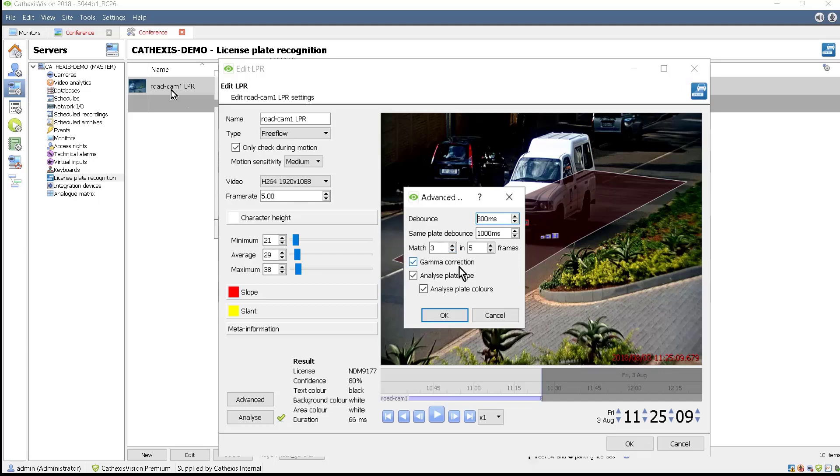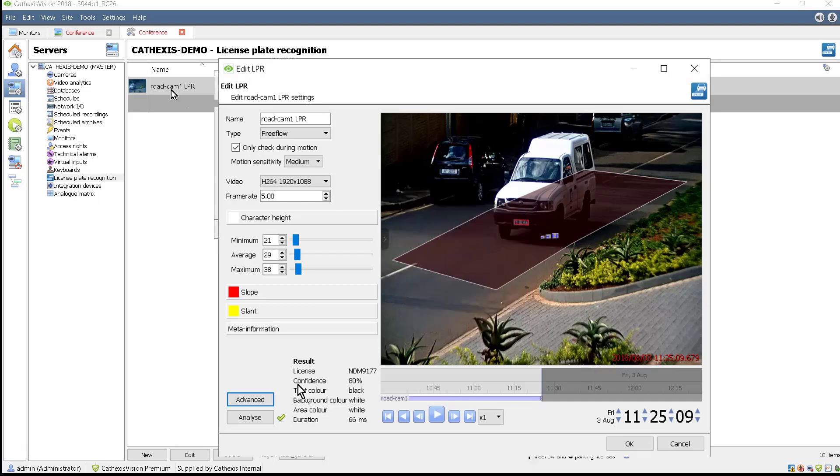Gamma Corrections automatically adjusts the contrast settings of a frame to help with the detections. Analyzing plate type and colors detects additional information about the number plate.